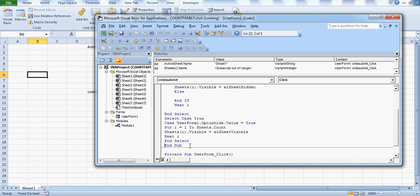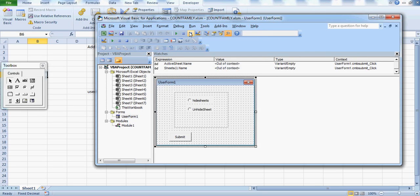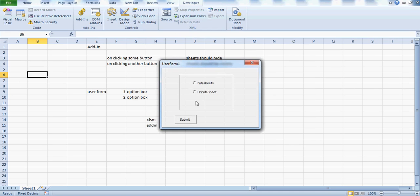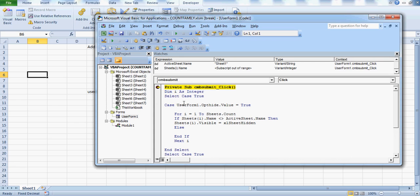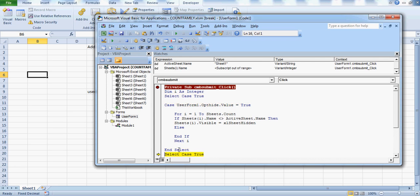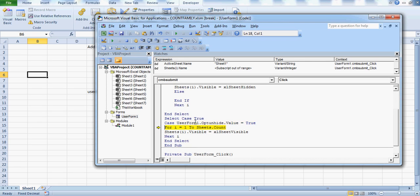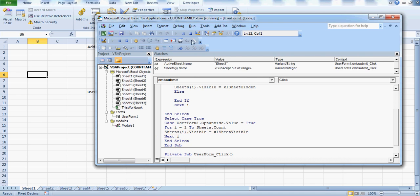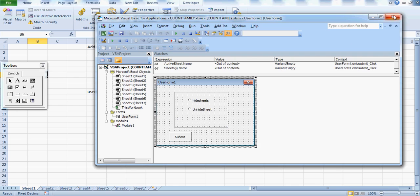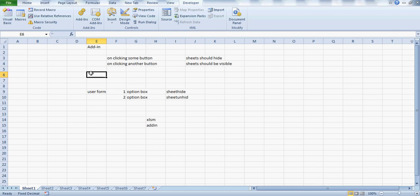Now let me reset and run the code again, this time selecting the Unhide button and clicking Submit. The moment the code reaches the hide Case, it jumps out because the hide option isn't selected. It then reaches the unhide Case which is True, and executes the unhide loop — For I equals 1 to Sheets.Count — making all sheets visible again.